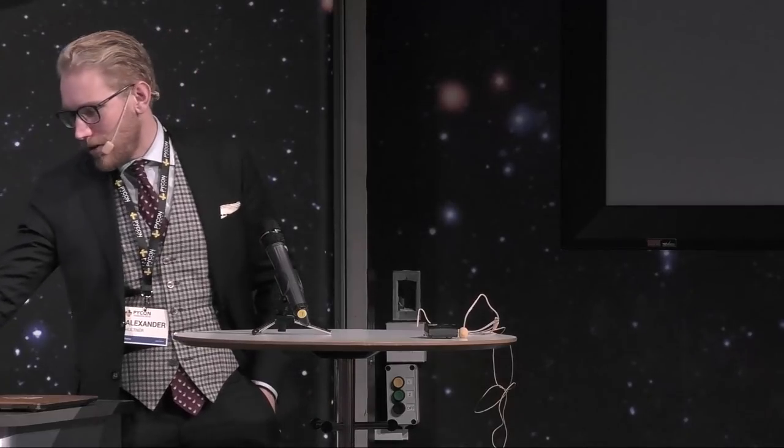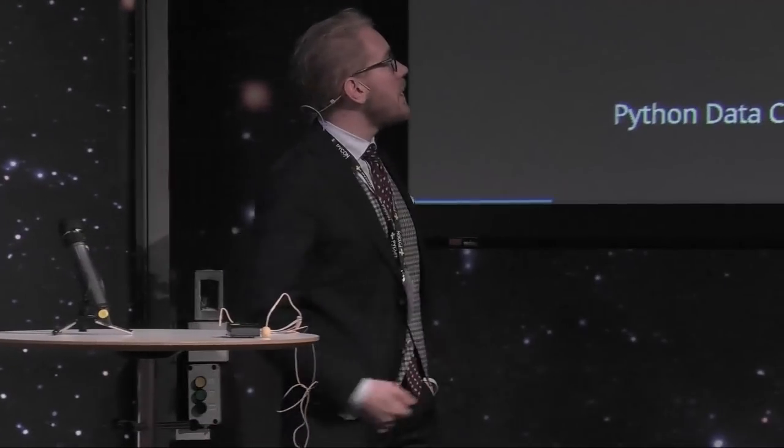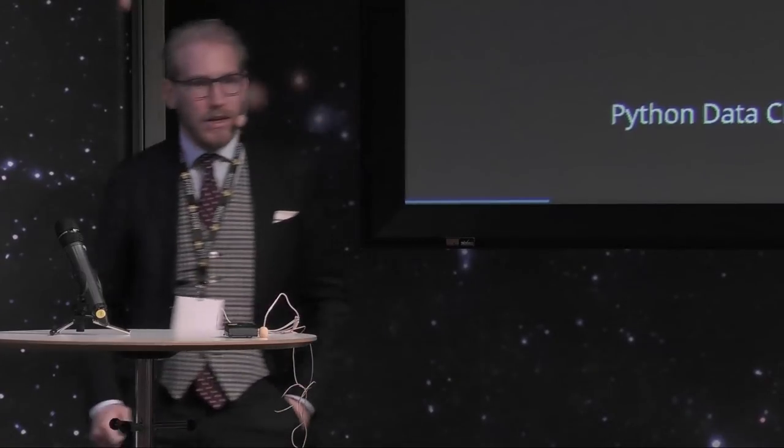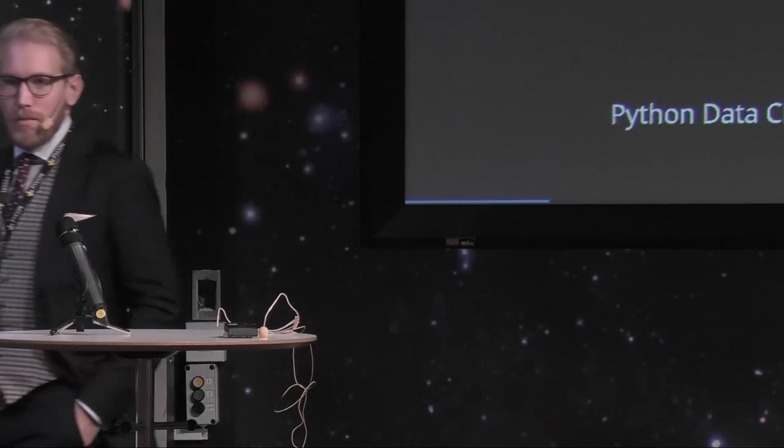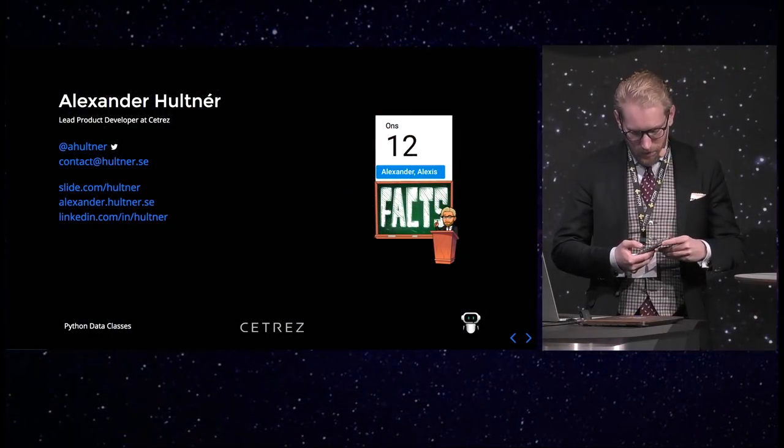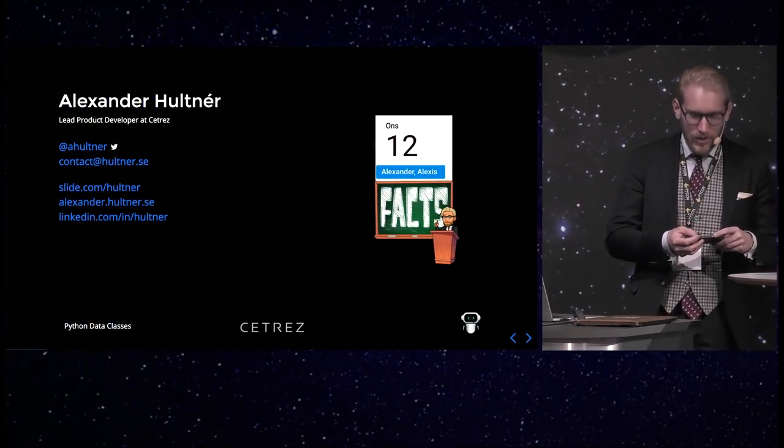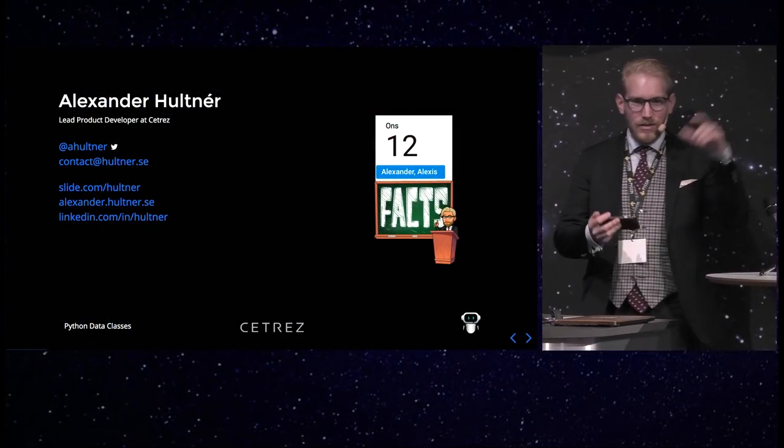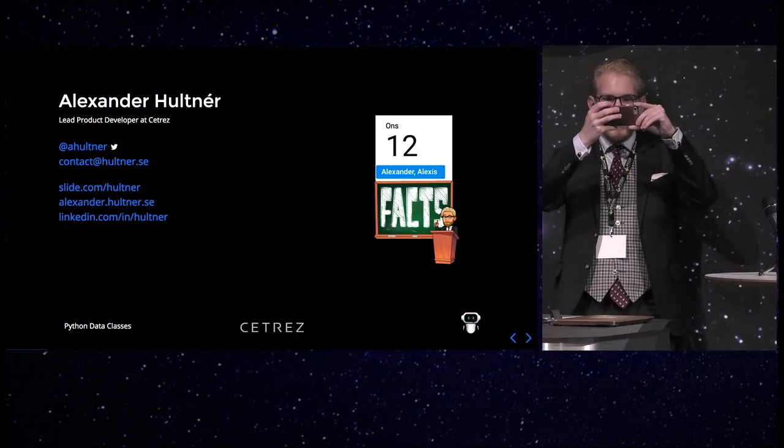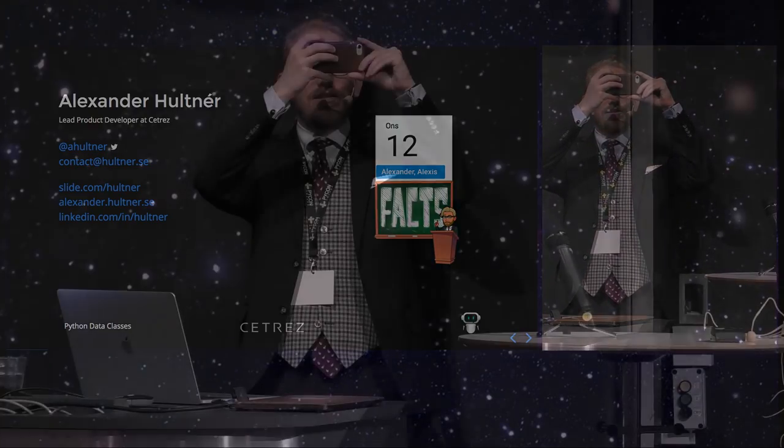My name is Alexander Holtner and I'm going to talk about data classes in Python 3.6 and 3.7. I'm just going to snap a quick photo of you because it's awesome to see all you guys here, so I have something to show to people at the office later.